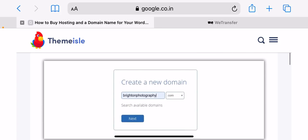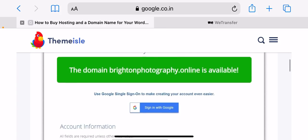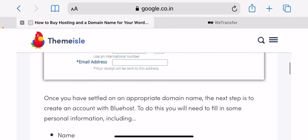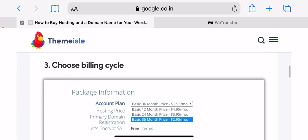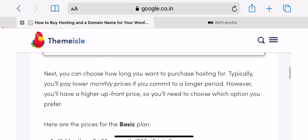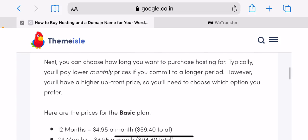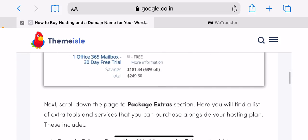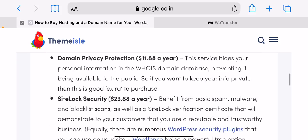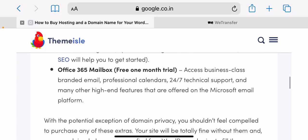Select any package extras. Next, scroll down the page to package extras section. Here you will find a list of extra tools and services that you can purchase alongside your hosting plan. These include: